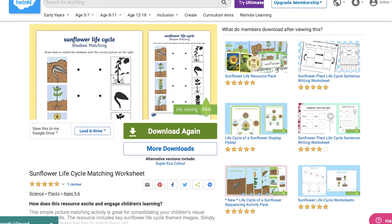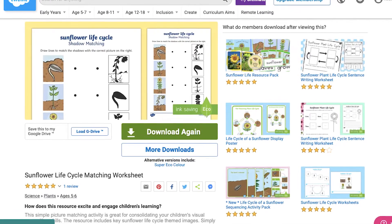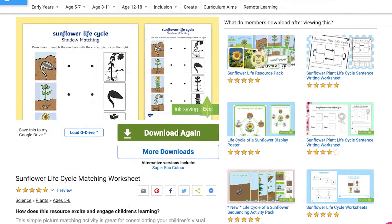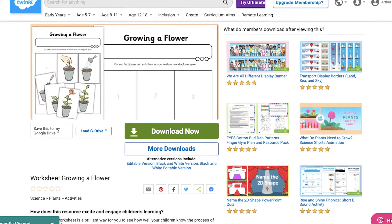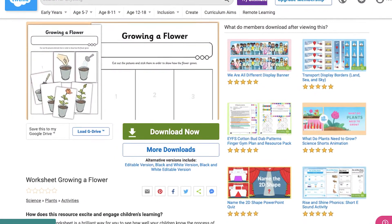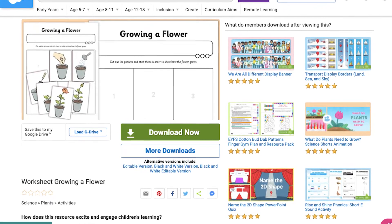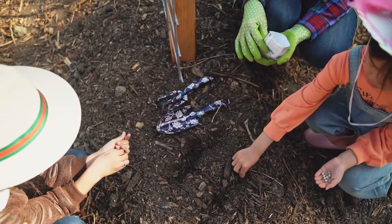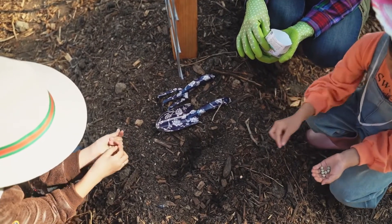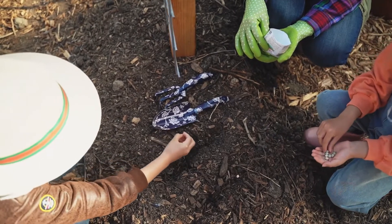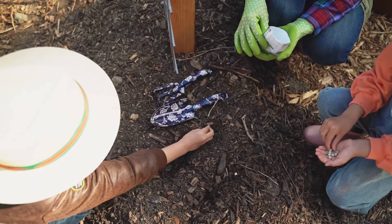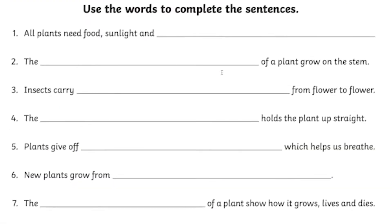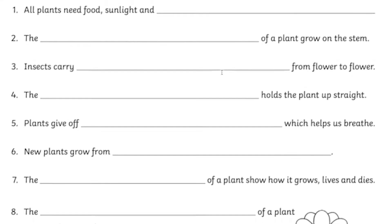Starting off with the life cycle of a plant, we offer various sequencing resources where children order the pictures following their learning, or even better, complementing an experience of growing a plant from seed. Plus, when children write about this process, Twinkl also have word maps and writing frames to support their creativity.